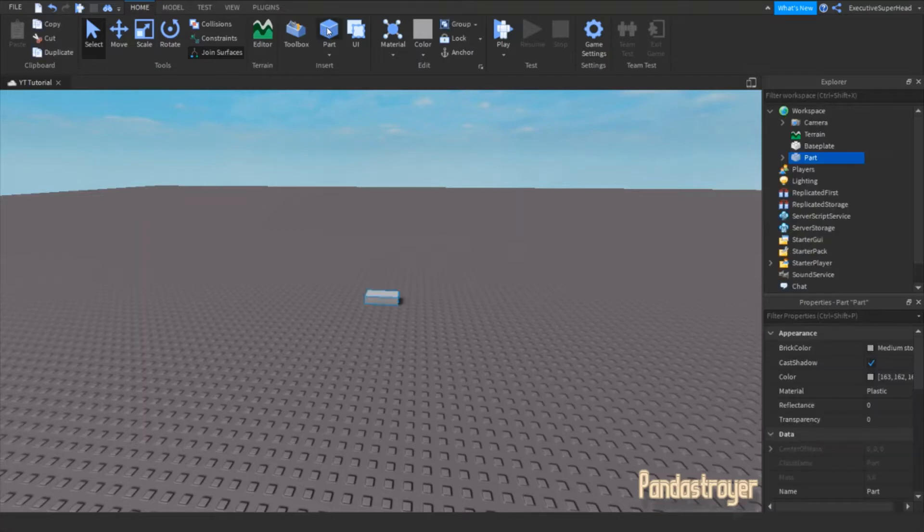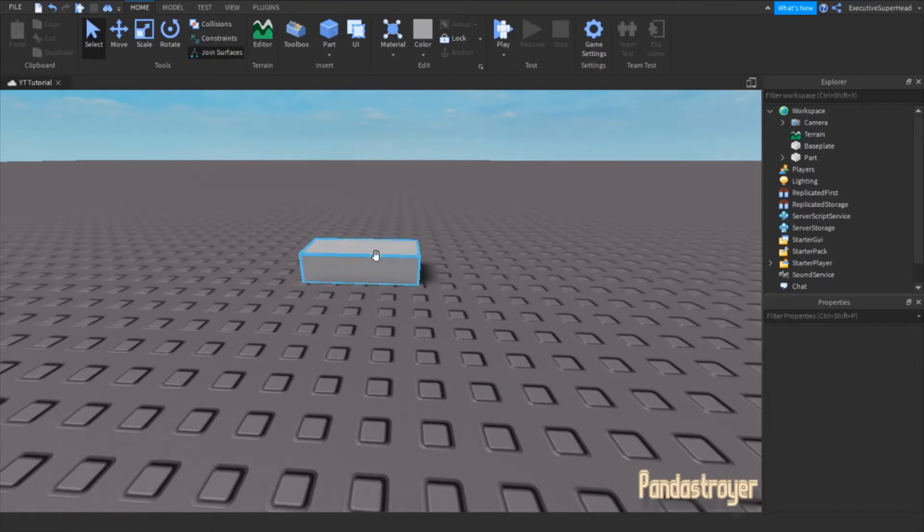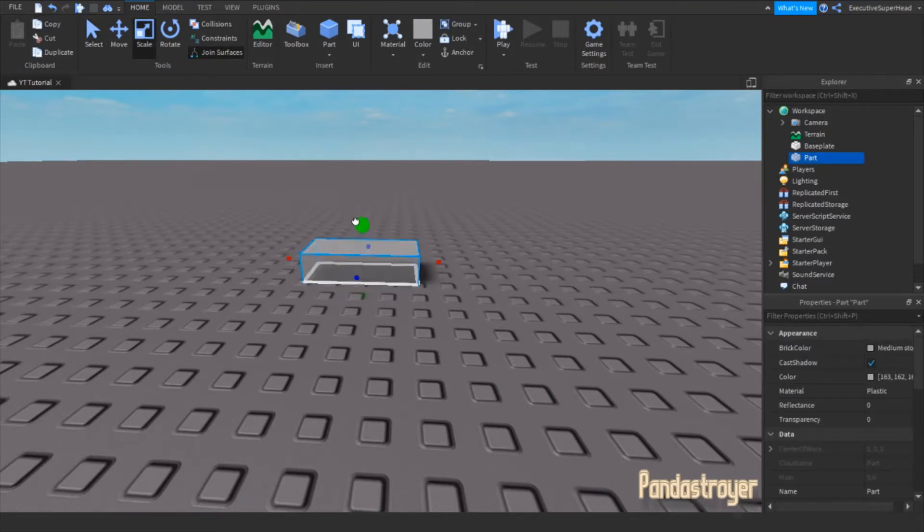First, create a part. Customize the part however you want.